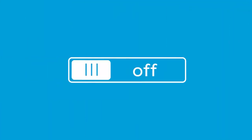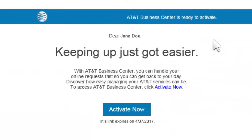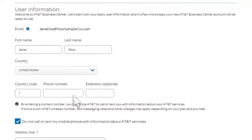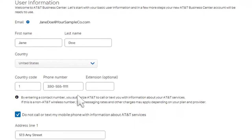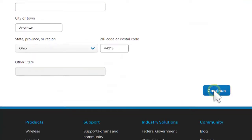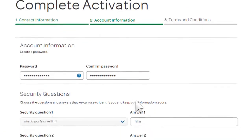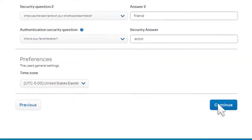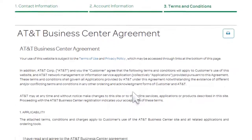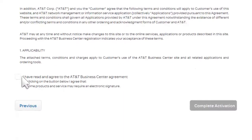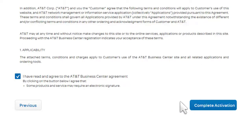If you haven't already activated your Business Center account, you'll need to do that first. In the email you received, click Activate Now. Provide your contact details and account information. Agree to the terms and conditions and click Complete Activation.